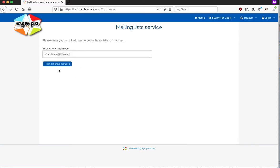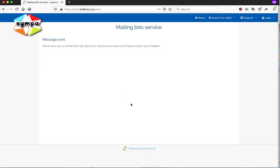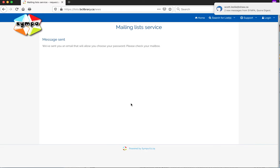All you need to do is put in the address with which you subscribed to the list, and then just say request first password, and right away that'll send an email through.